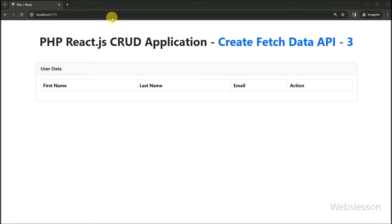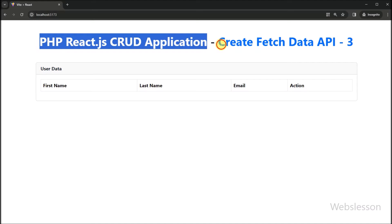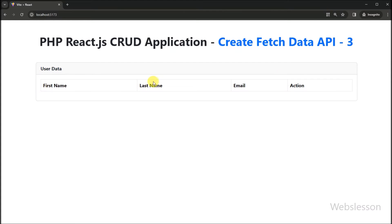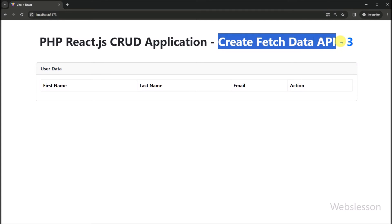Hello friends. In this part, we will discuss how to make a PHP Fetch API for fetching data from a MySQL table and then displaying it on a web page. But before creating the fetch API, we have to write JavaScript code for sending a request to the PHP API, and then we will display data on the web page under this React CRUD application.